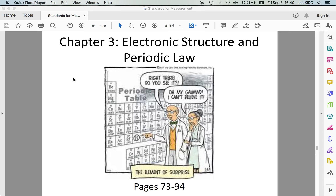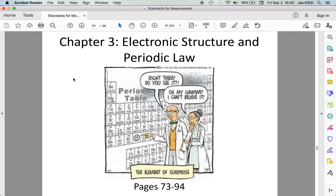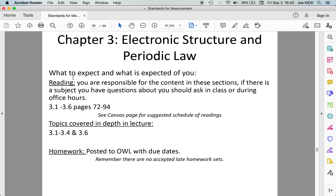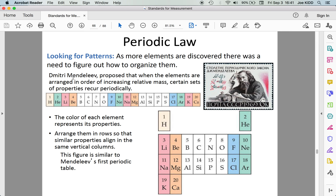Hi folks, and welcome. Today's pre-recorded narrated lecture is for Chapter 3, Electronic Structure and Periodic Law. In this chapter, we're going to be discussing quite a few of the sections within Chapter 3. Please refer to the suggested readings as well as the topics that are covered in depth in this course.